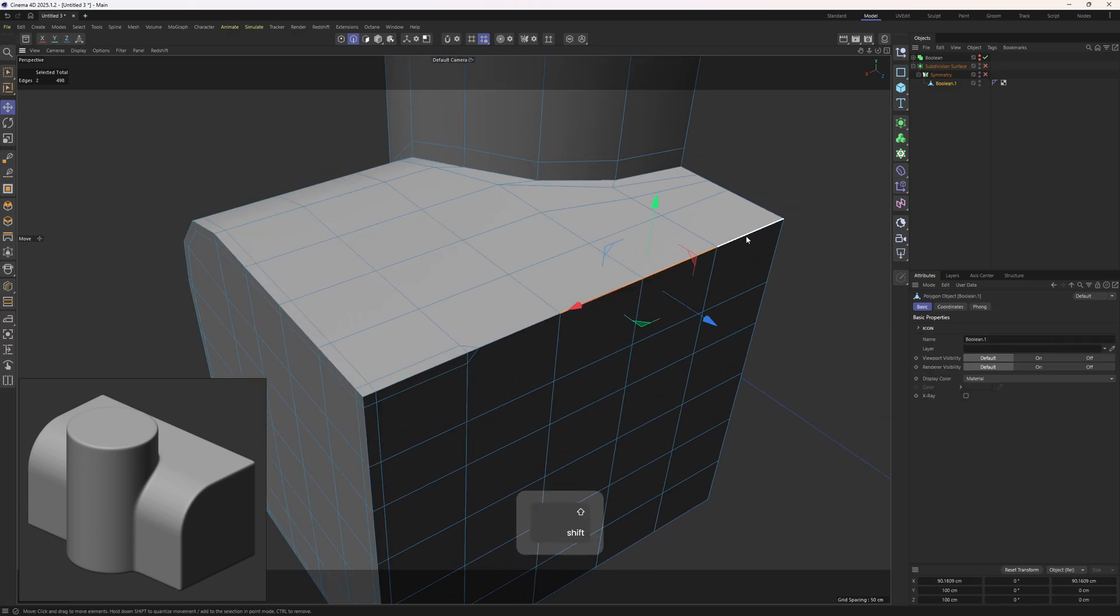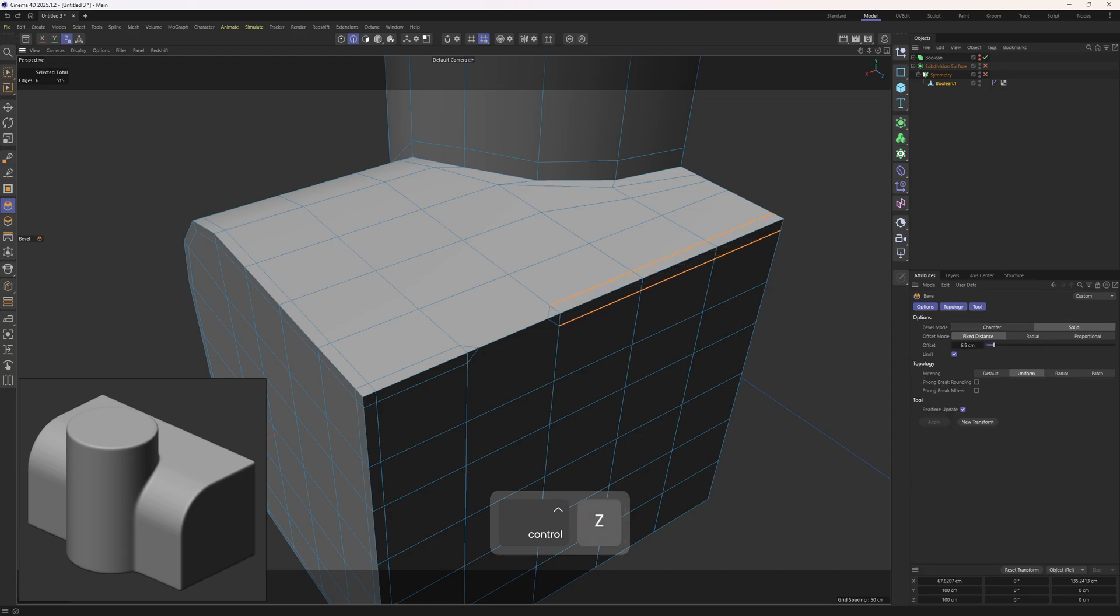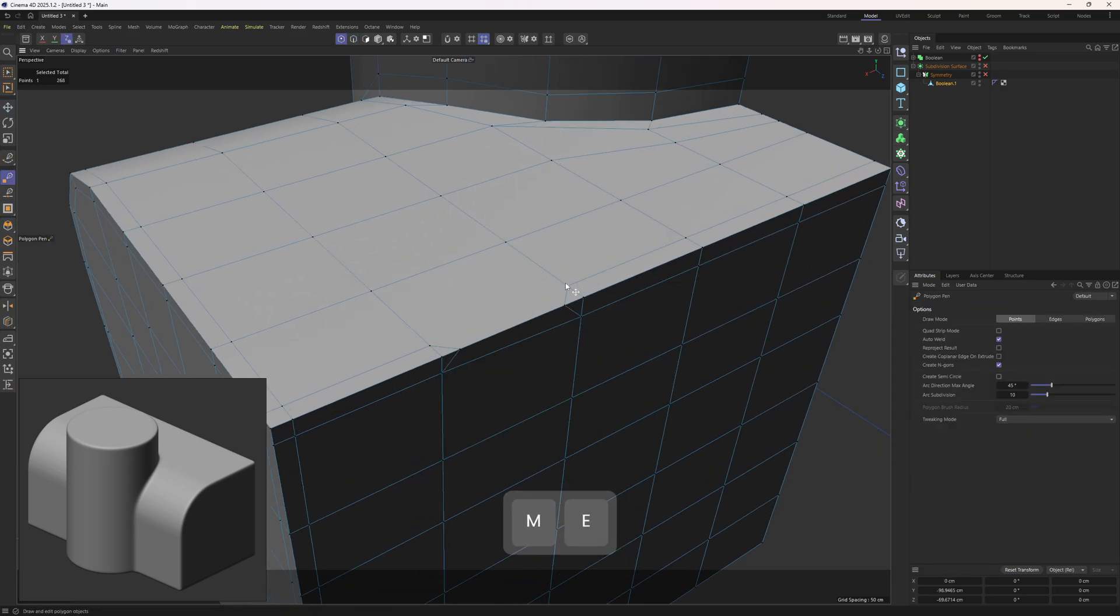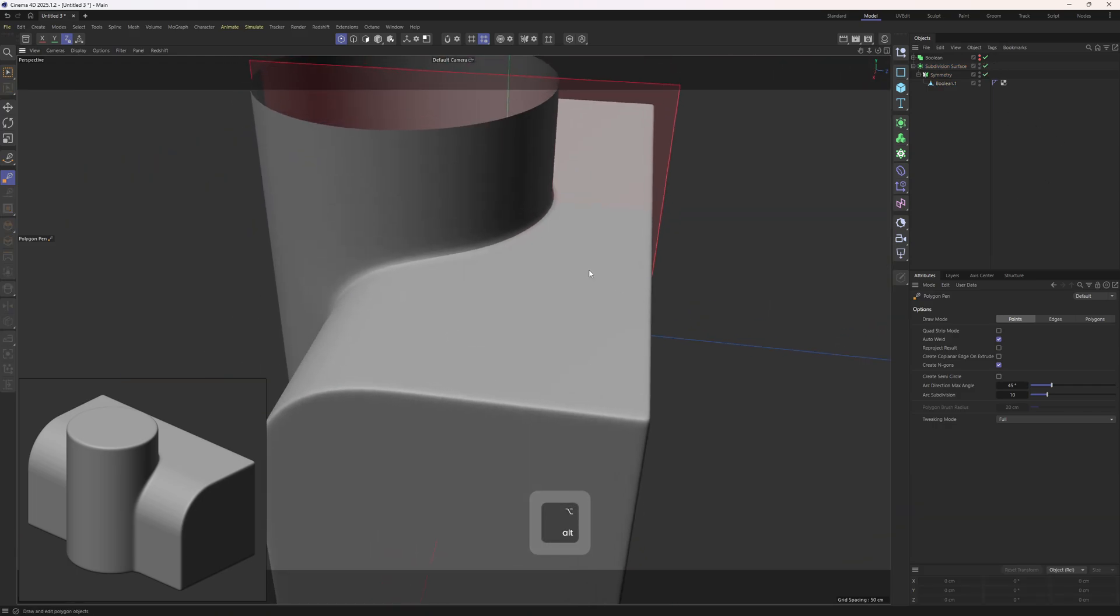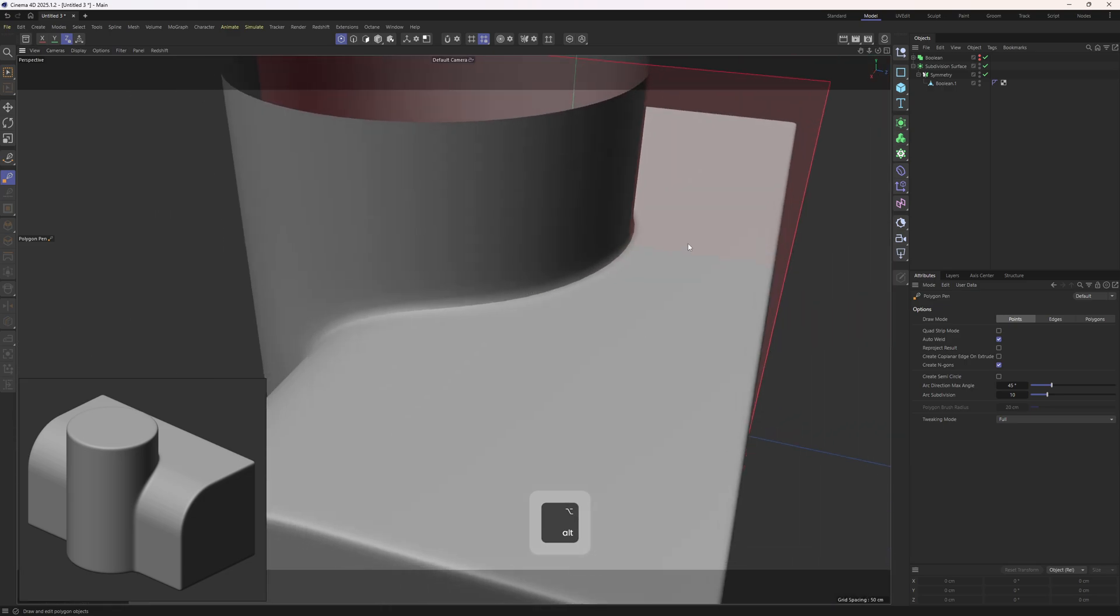Next up, again my bad, I forgot to include those edges to my selection, so let me bevel them out real quick. And then the polygon pen tool, I'm going to connect those points and then get rid of these ones. Enable SubD.